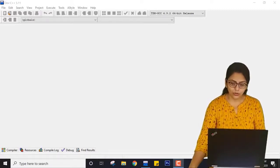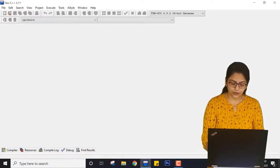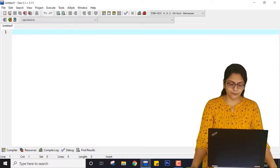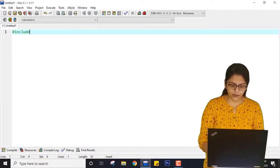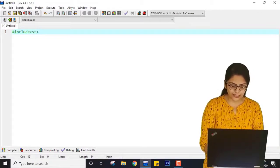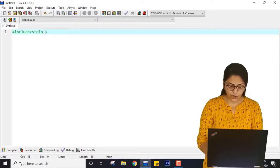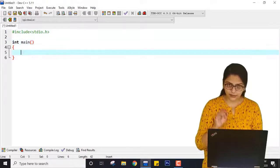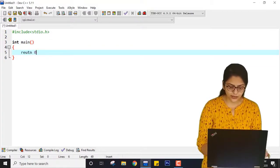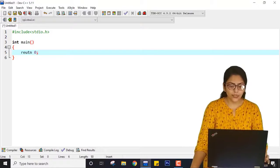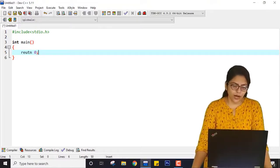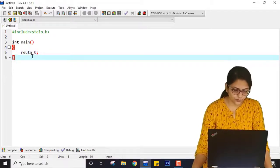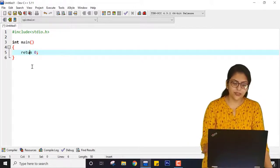So first I have to open my file. I am using Ctrl+N to open a new source file. You know that you have to first include stdio.h, then use int main, and inside the curly braces write return 0. Make sure the spelling of return is correct.